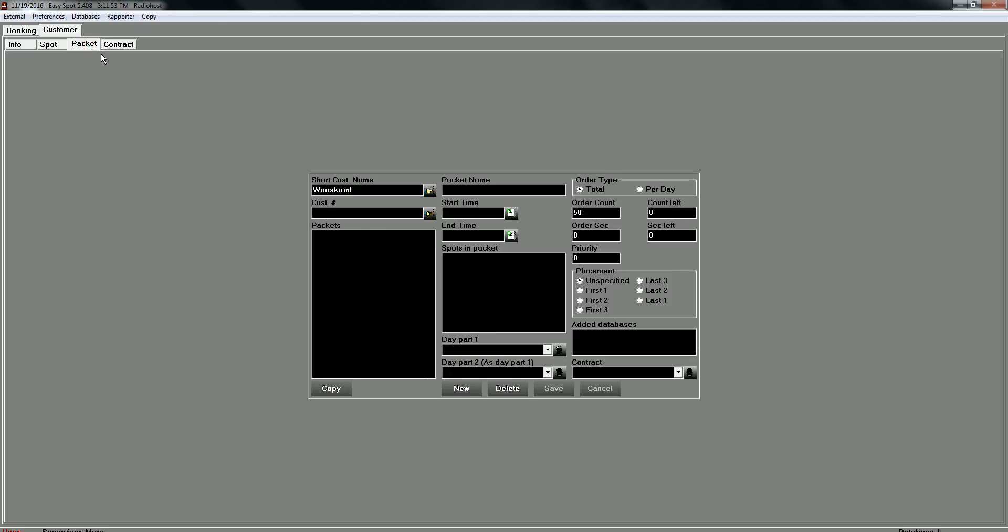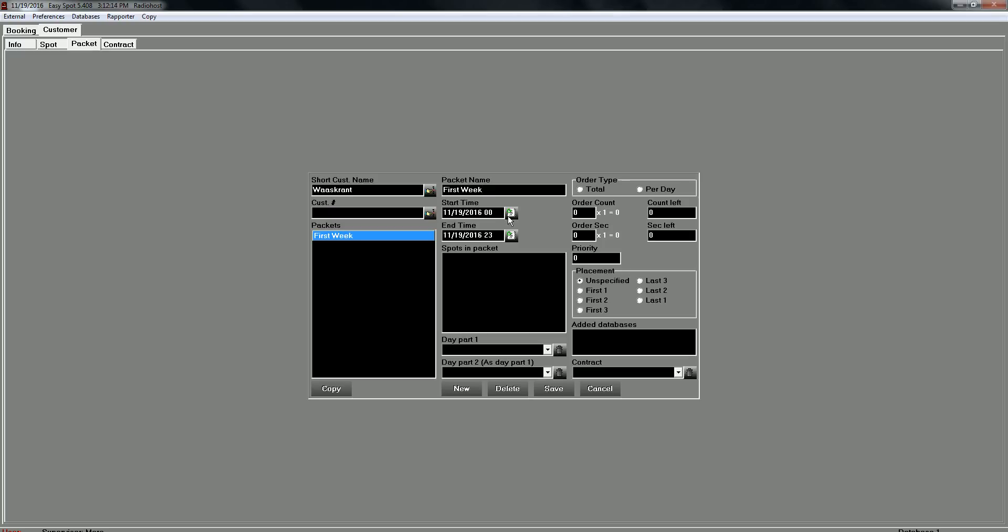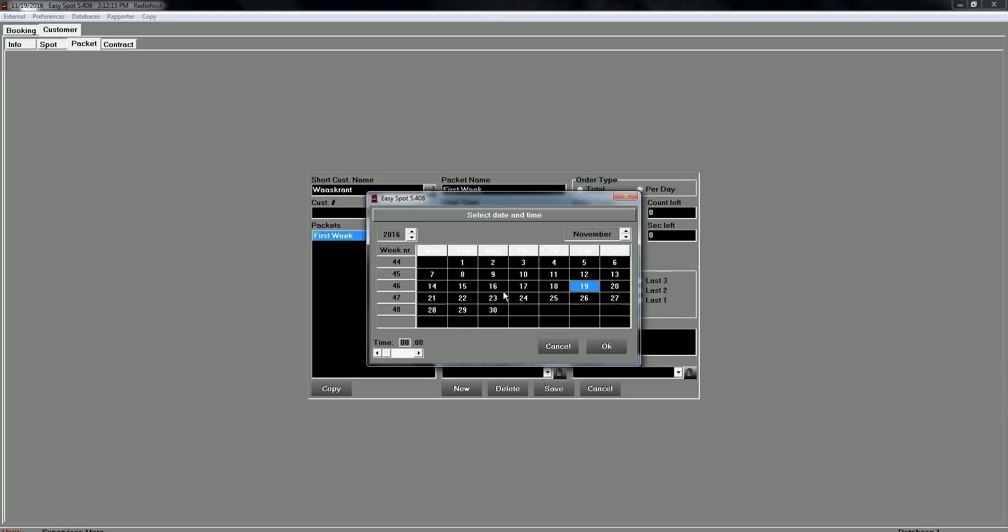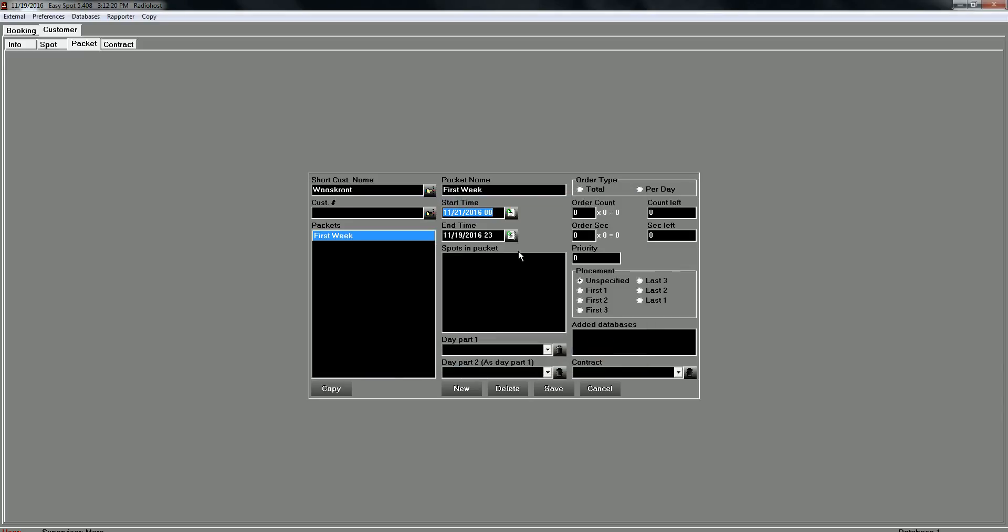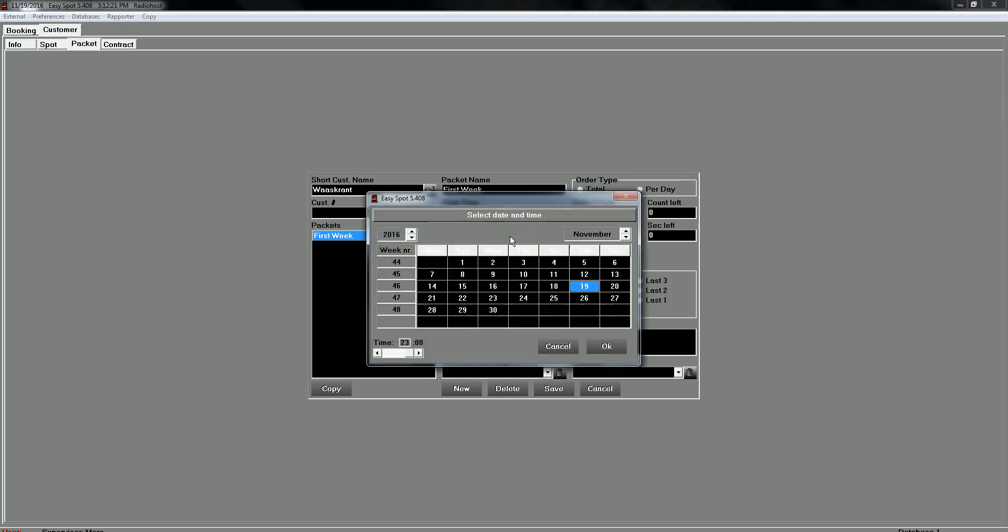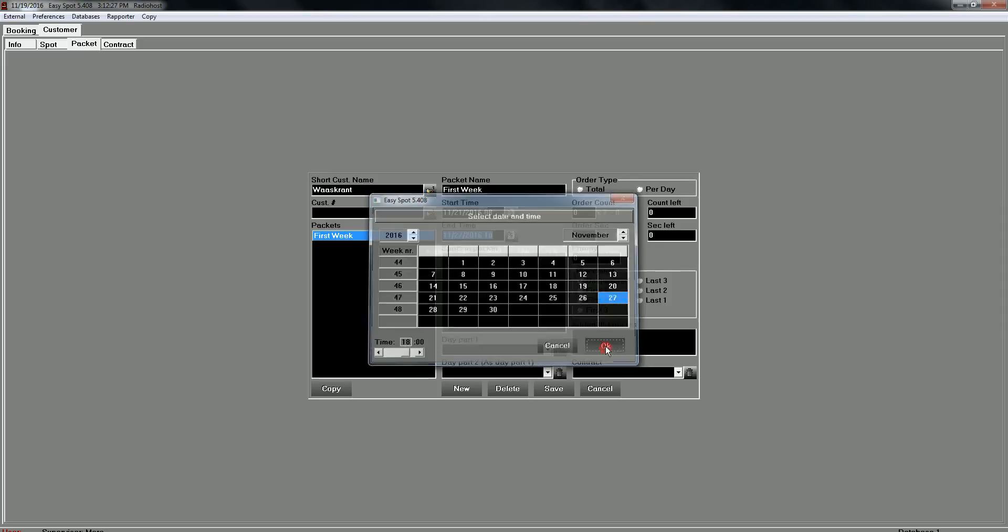The next thing you have to do is to create a package. Package, it's a period of time. It can be a week, it can be a month or something in between. It can be a year also. In this example I will use it for just one week. It's the first week of the contract. It will start on Monday the 21st of November at 8 a.m. and it will end November the 27th at 1800 hours.